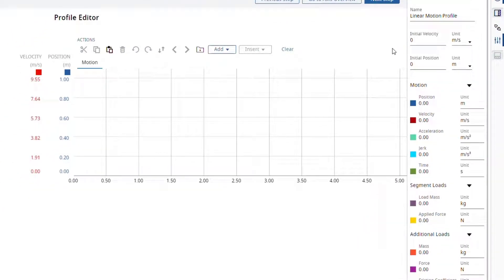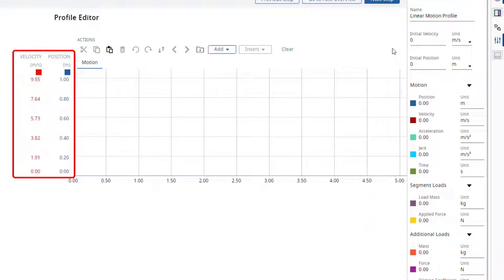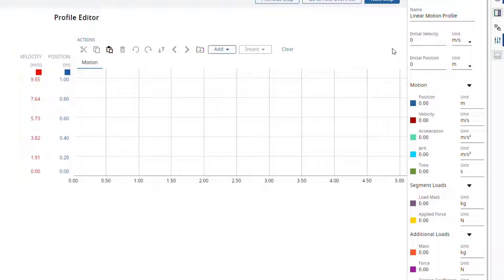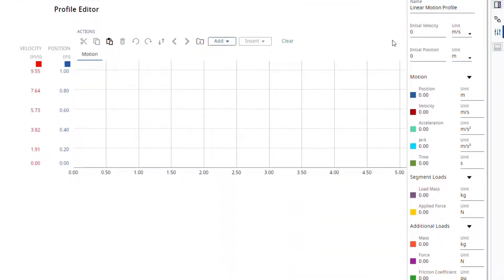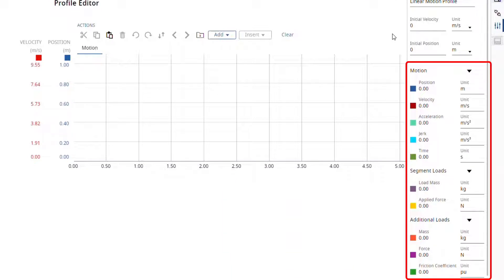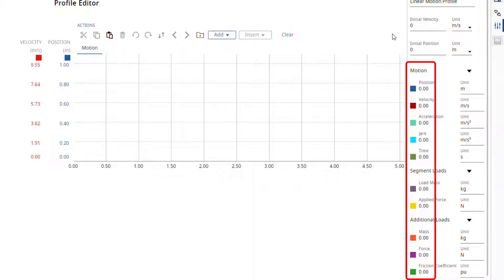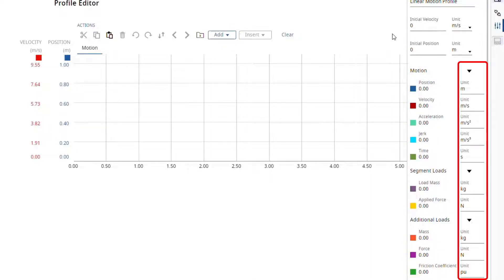This is what the profile editor looks like. On the left-hand side, there is the y-axis view where the motion-related parameters can be visualized, like velocity and position. The profile editor right pane also shows the motion-related parameters, as well as the ones related to the load. The colored boxes show the values of the parameters at the point in time where you hover your mouse cursor on the graph. The units can be changed from the drop-down menus.